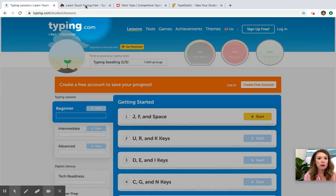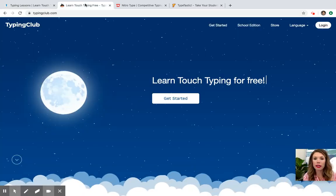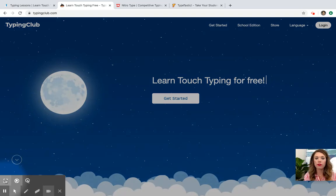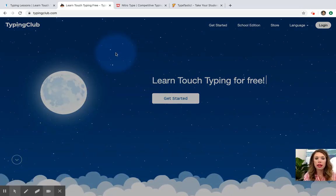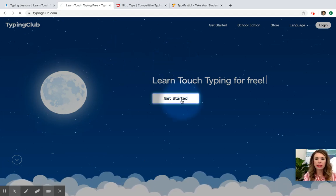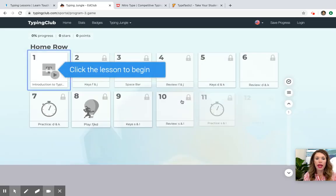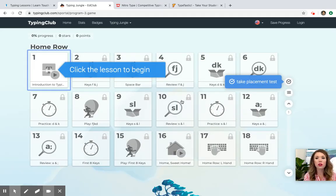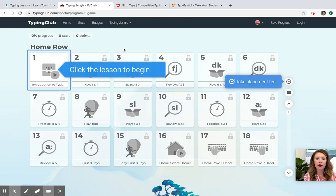The next one is Typing Club. Typing Club is another free typing website — just type in typingclub.com and it will take you to this screen. You can click right here where it says get started. You can create an account if you would like or just start right here on your lessons, but like typing.com, if you do create an account it will keep track of your progress so you can pick back up on the lesson you ended on last time.